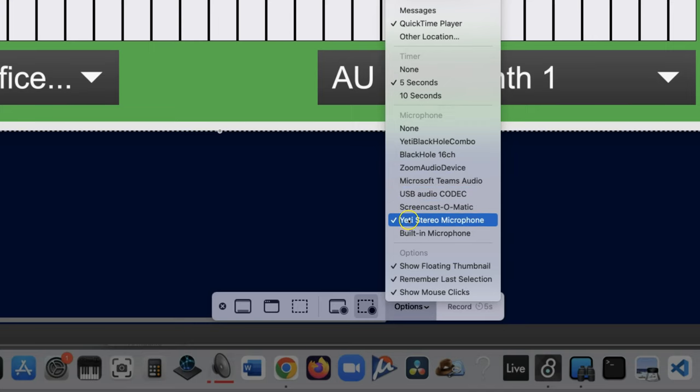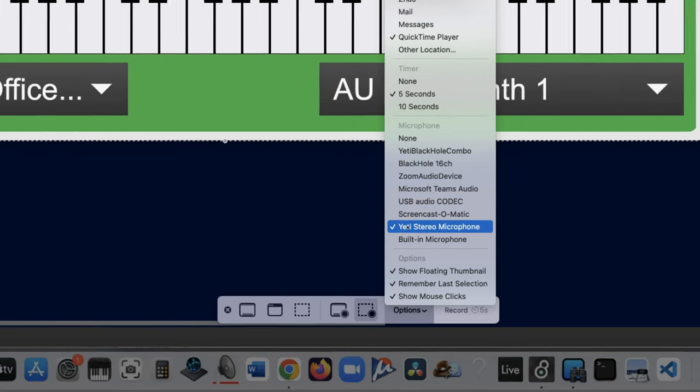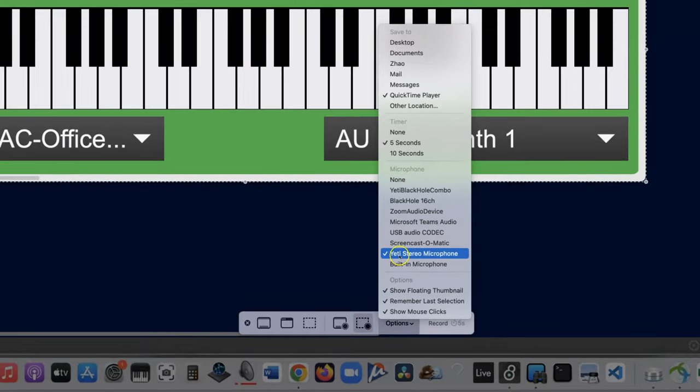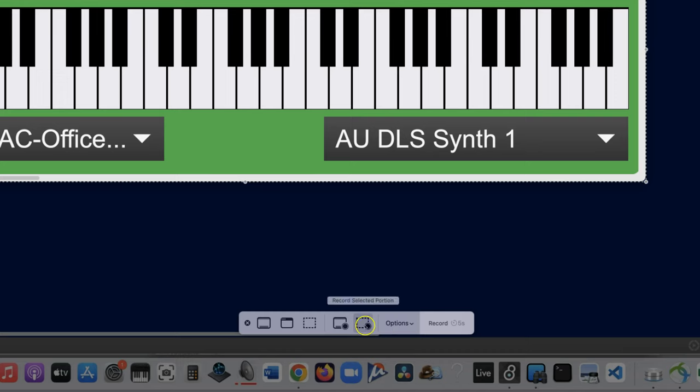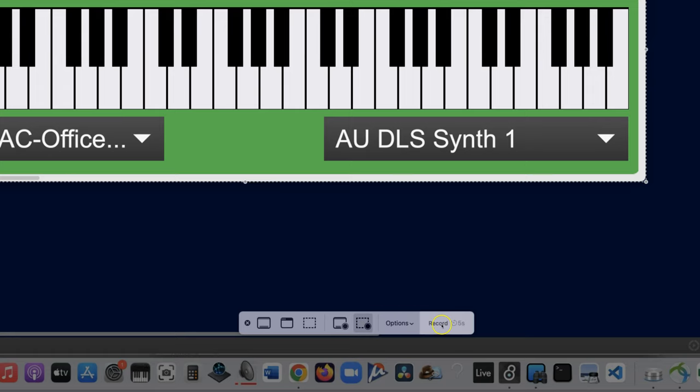And if you're on a PC and using a different screen recorder, I can't help you, but there it is. Close your options. And now the fun begins. Make sure this is selected, which says Record Selected Portion. If it wasn't already, it'll otherwise record the entire screen, which can be embarrassing. And then all you've got to do is click Record.